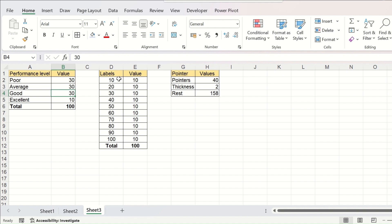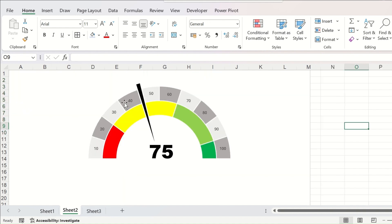The second table is the levels and their corresponding values. Here we have created 10 segments with a value of 10 for each of them. You can change it to 5 into 20 or 20 into 5, or anything you like as per your requirement. Whatever segments you provide here, they will represent the segments in your speedometer.